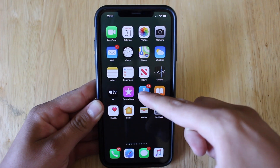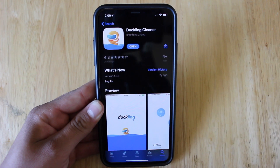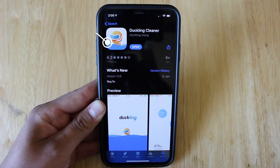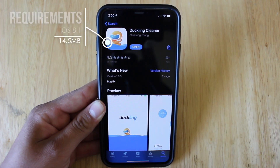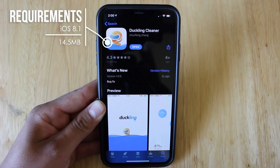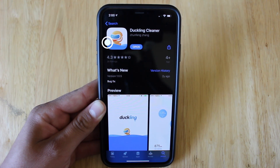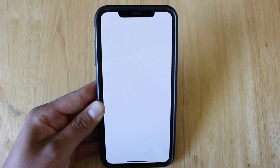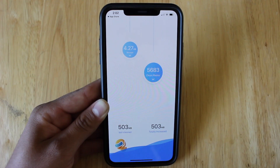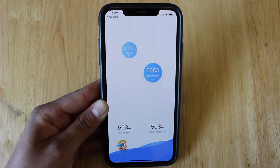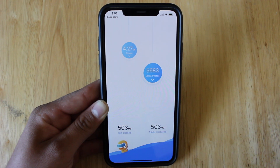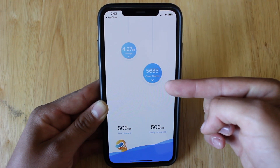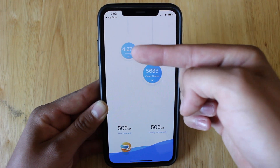Alright guys, so like I mentioned earlier, the app name is Duckling or Duckling Cleaner. The only requirements you need to download it are that you must be running iOS 8.1 or above, and you must have at least 14.5MB of storage available. So we'll go ahead and open it right up. Once you're in, you'll notice the app has a very basic UI with really only two options to choose from, which are clean photos and storage.